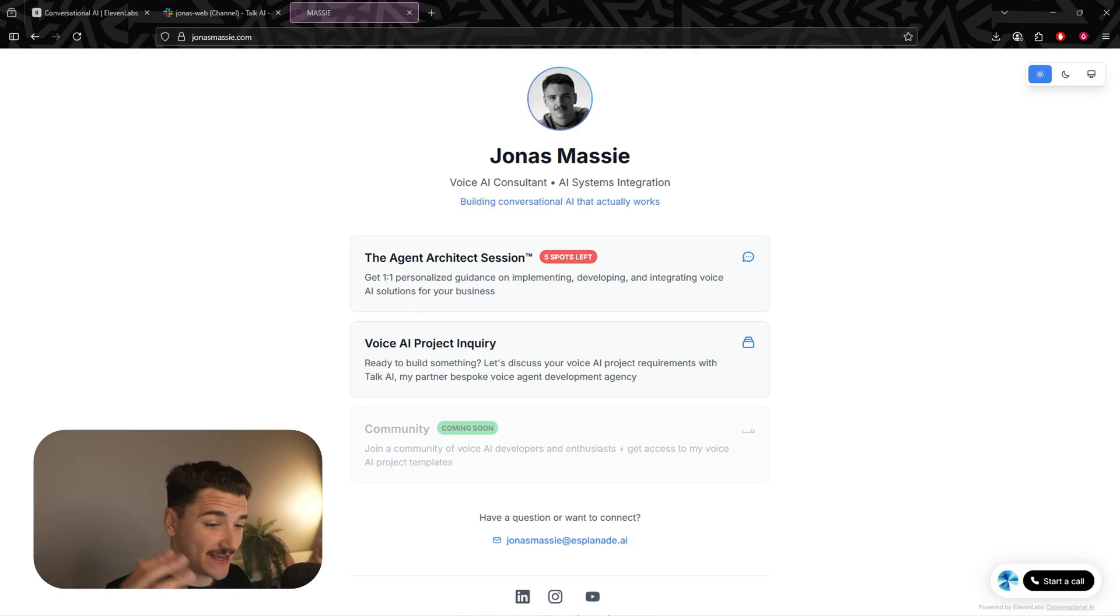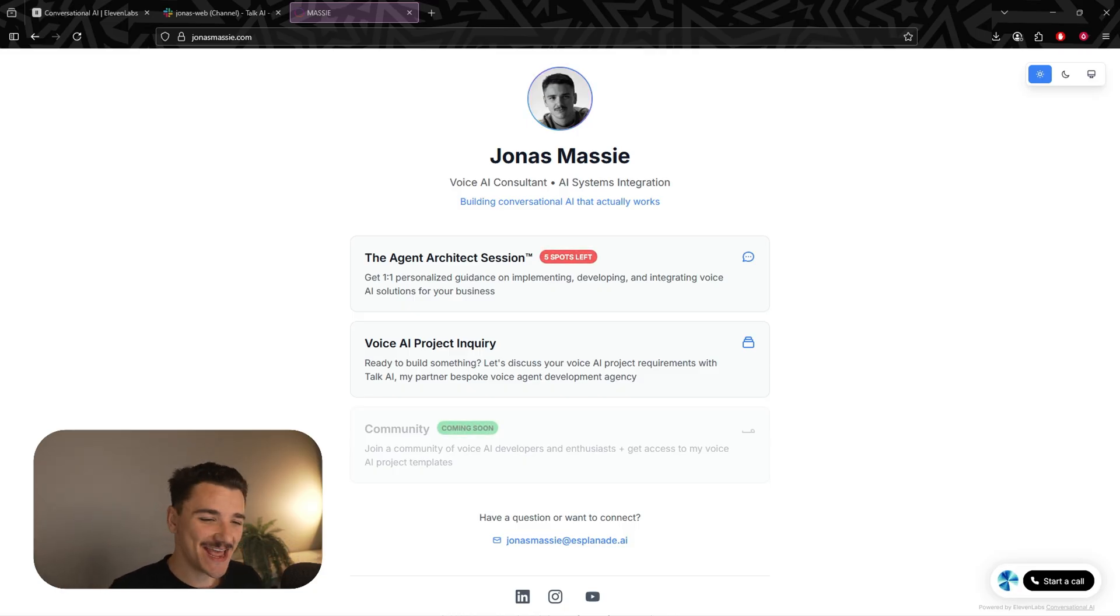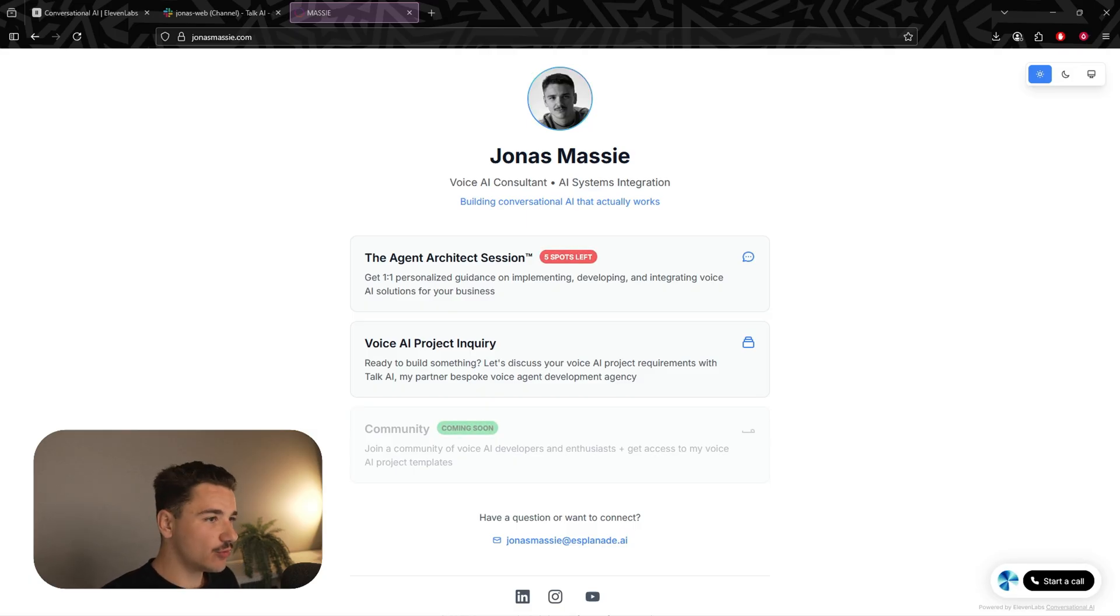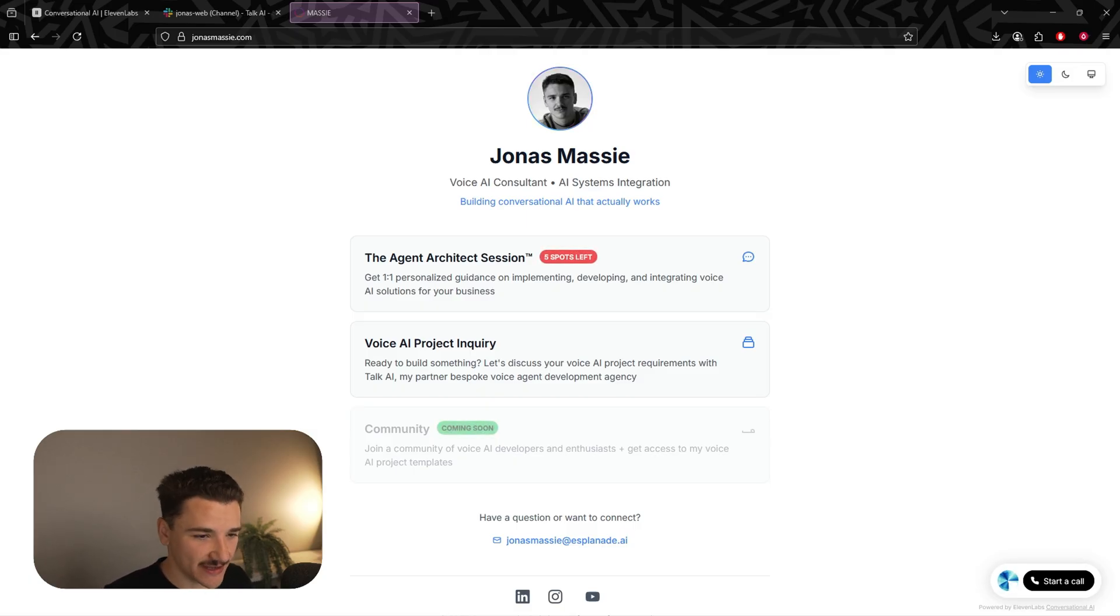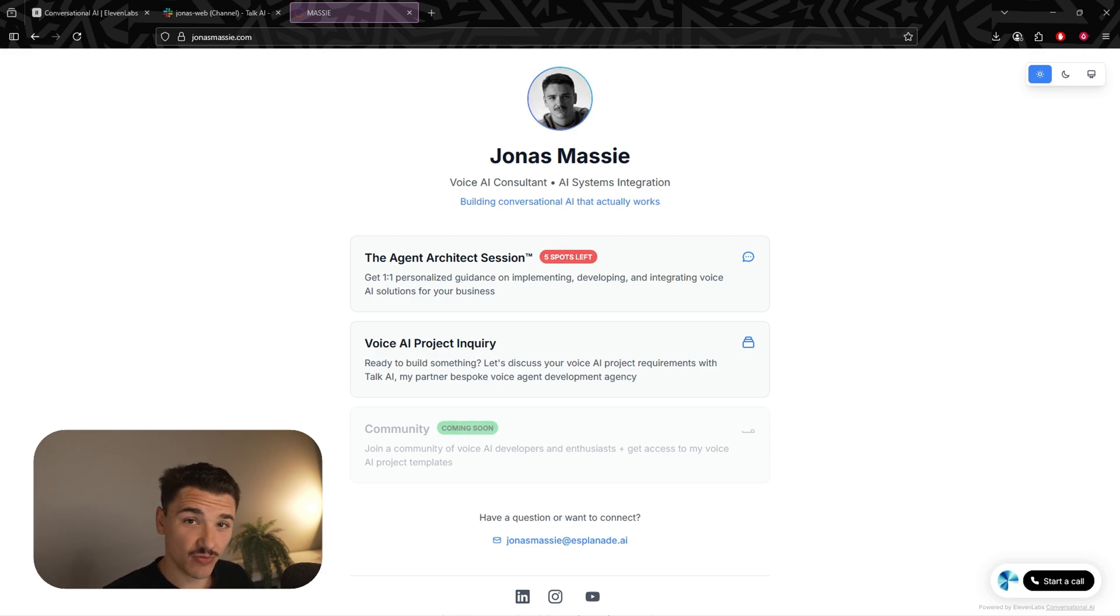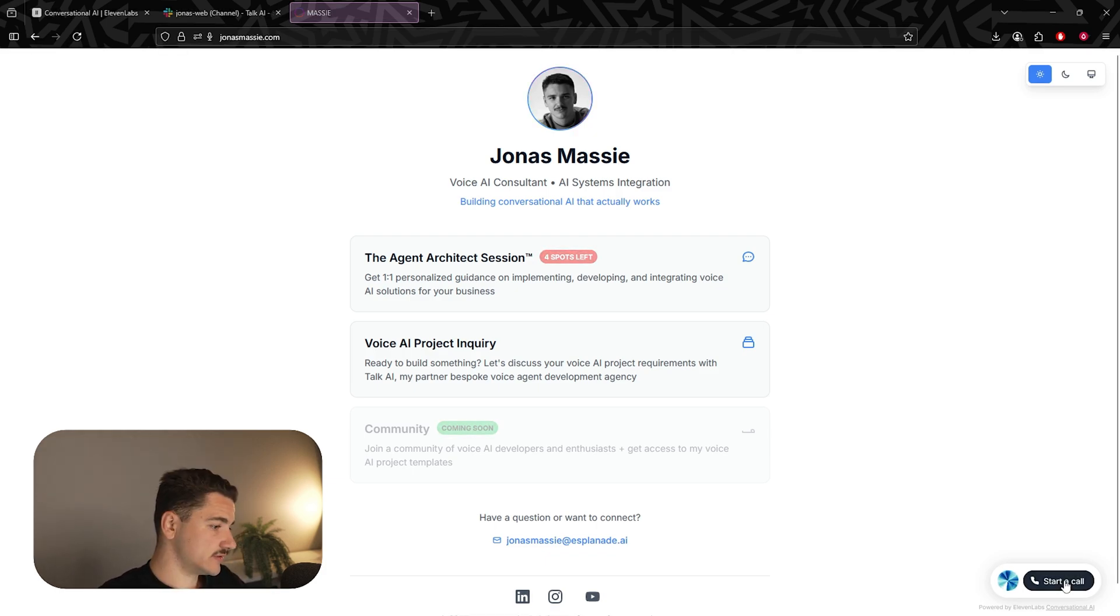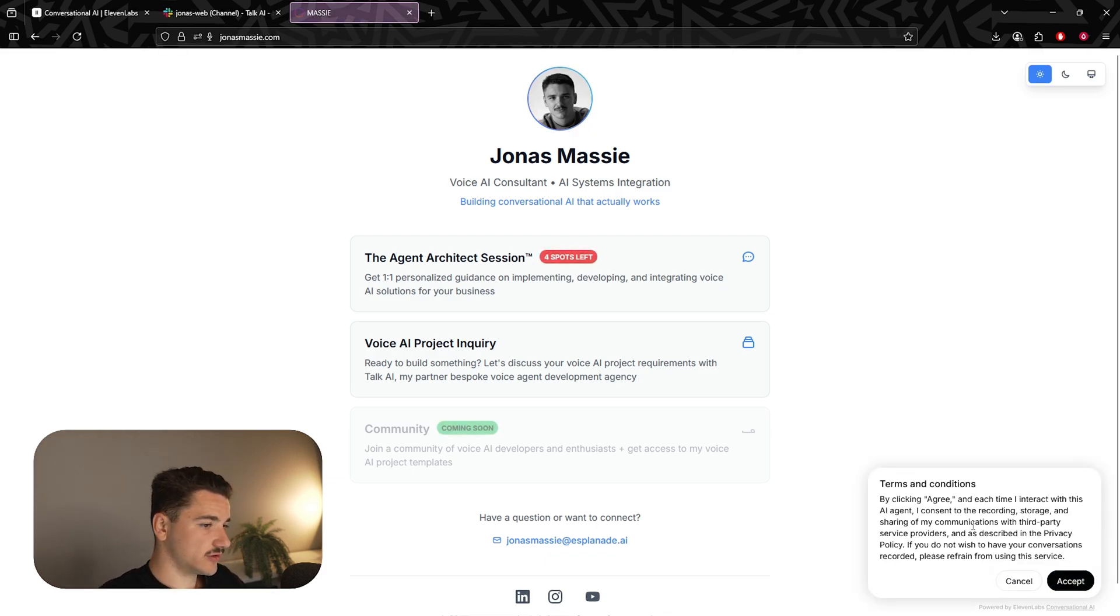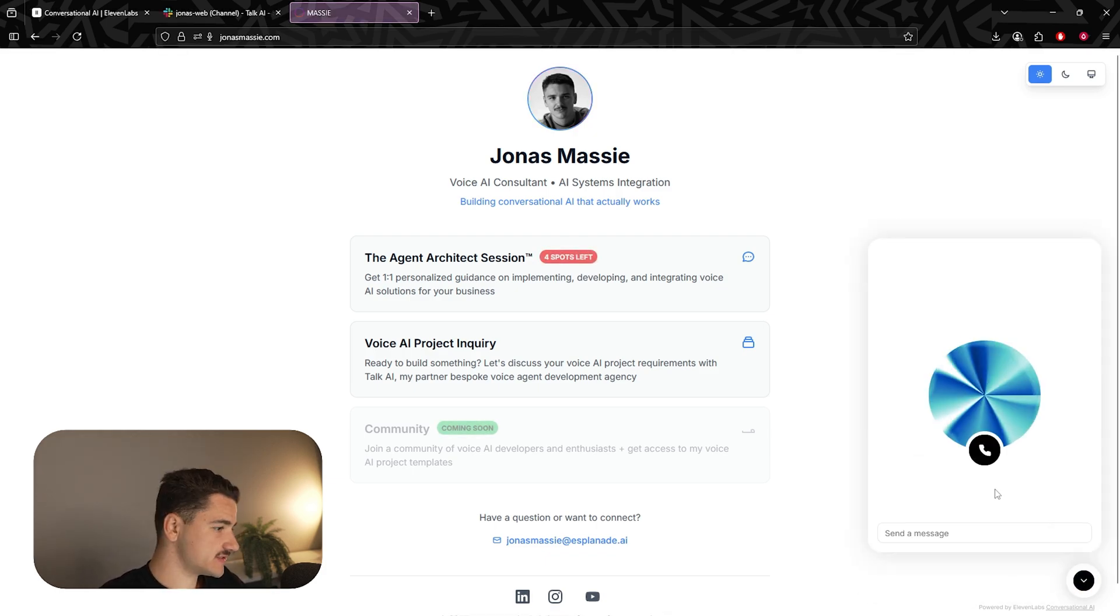And look at that. In under 10 minutes, we've gone from a normal website here to one with a voice agent that can collect contact information and answer questions. Pretty cool, right? So let's start call here, accept, and let's talk with Bob.